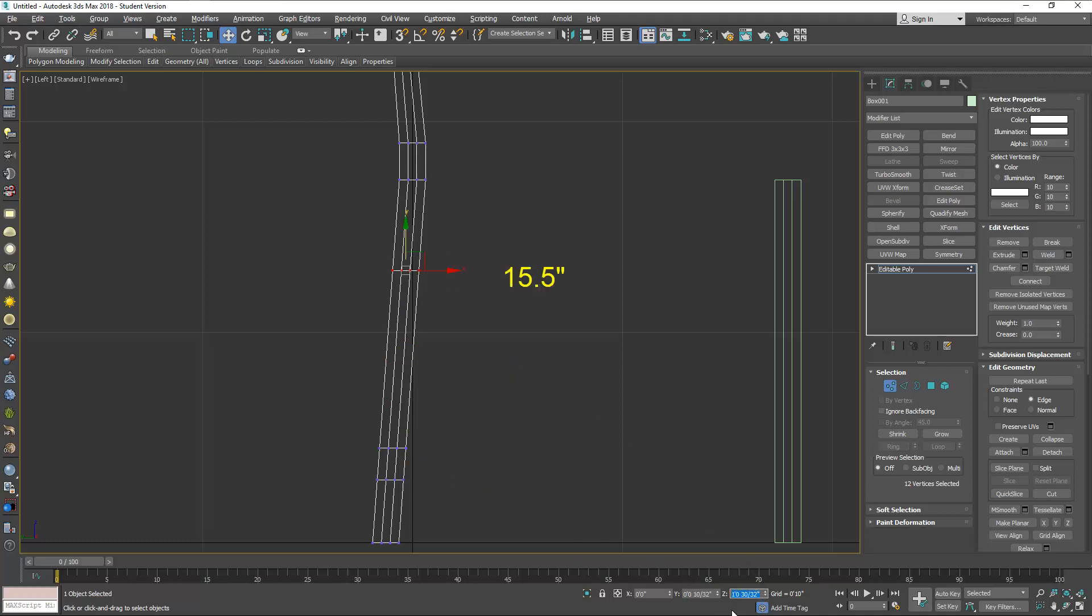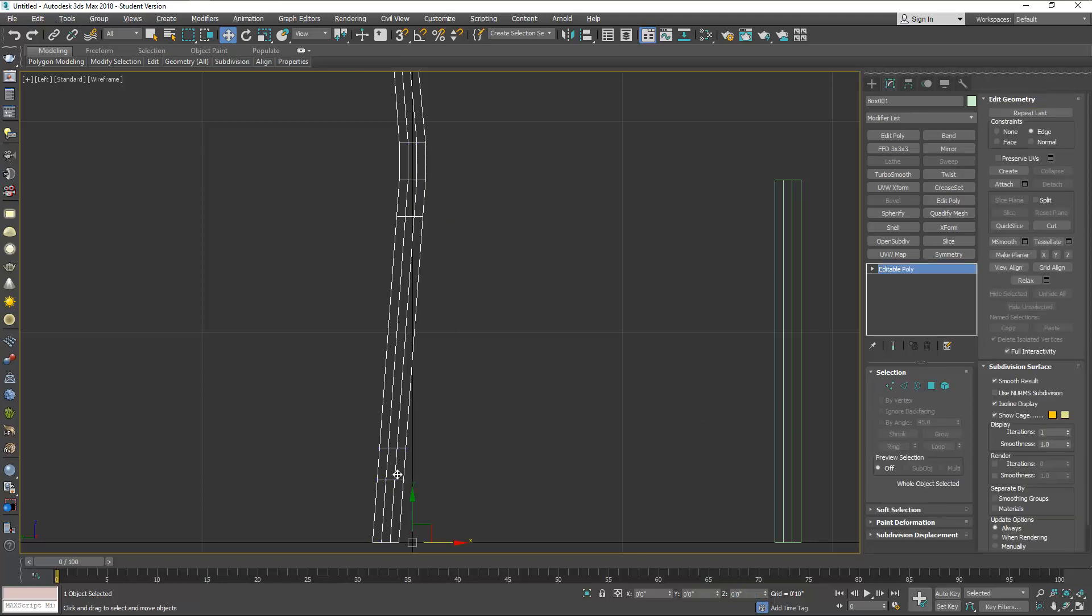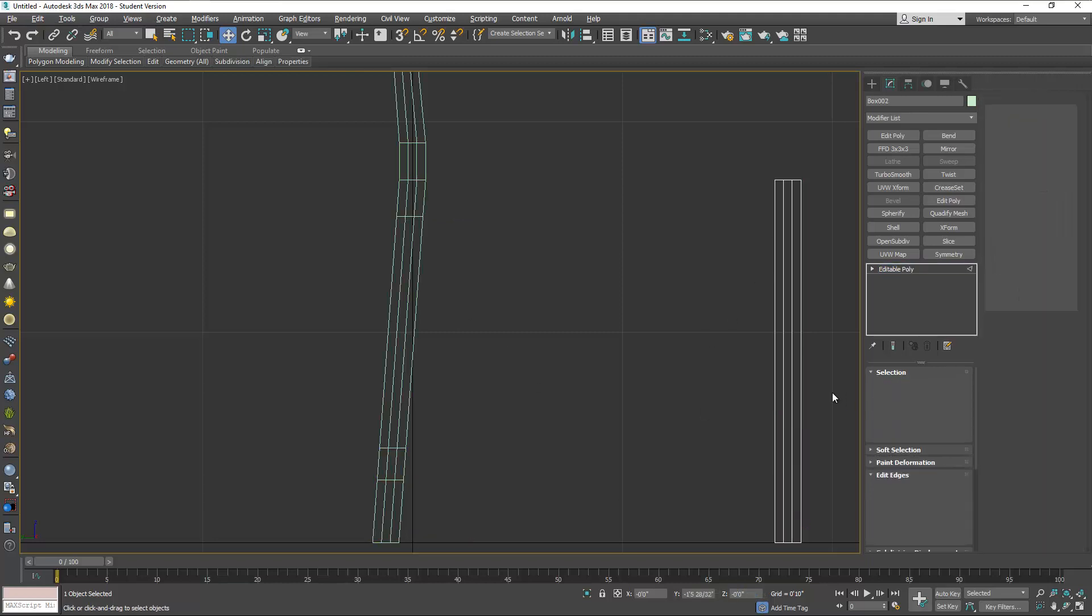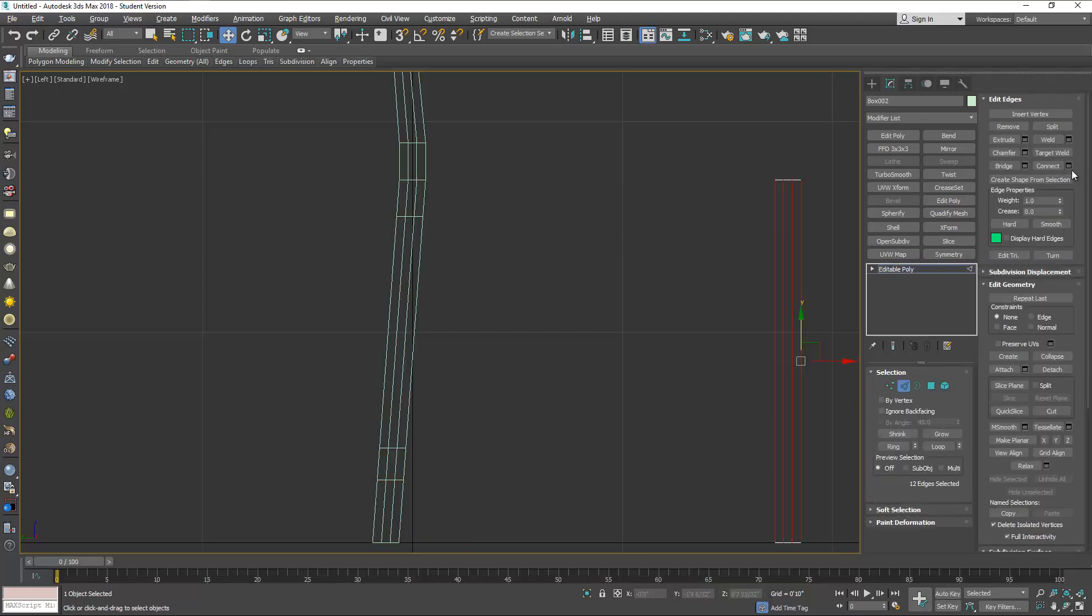Let's do the same for the front leg because it has to match exactly as the back leg.